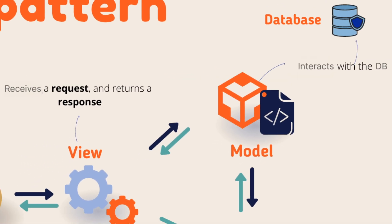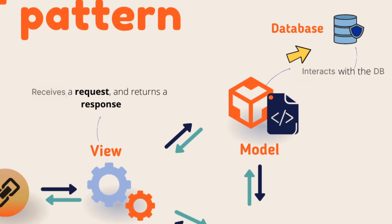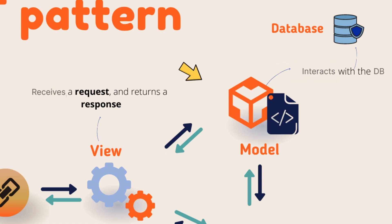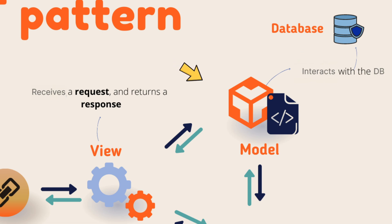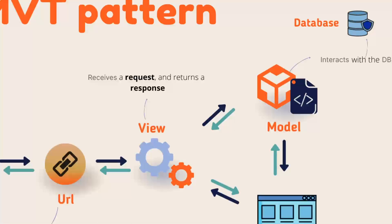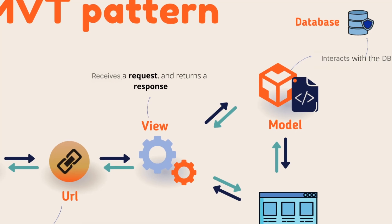Of course, view itself cannot contact the database directly. So we have to contact the model to do anything related to the database. Model is the only one who does all the database-related operations. So you should keep that in mind.